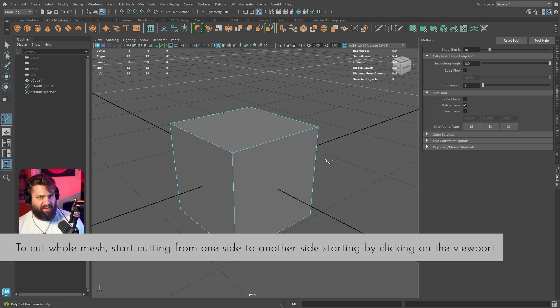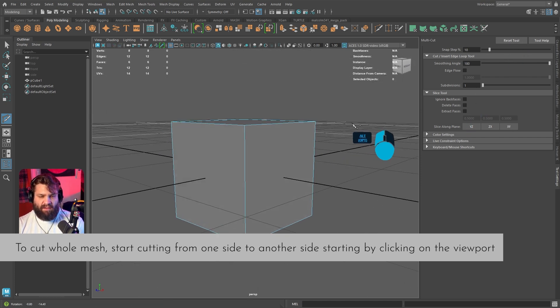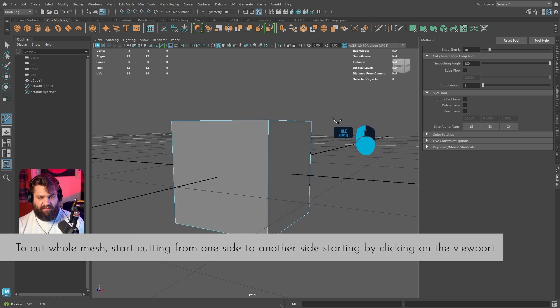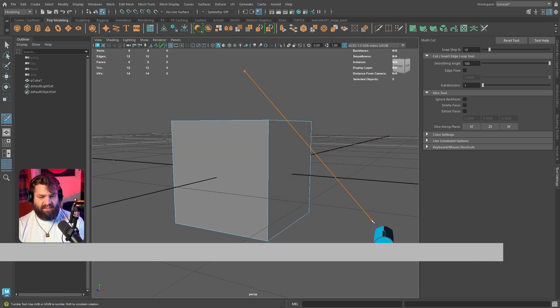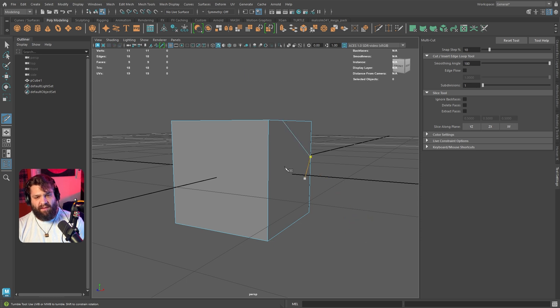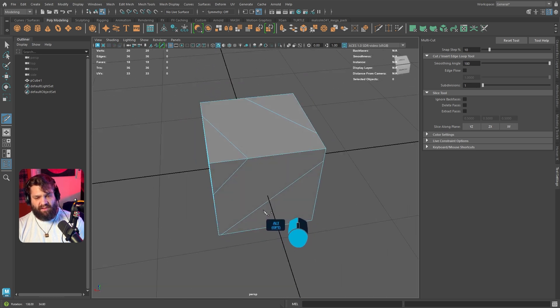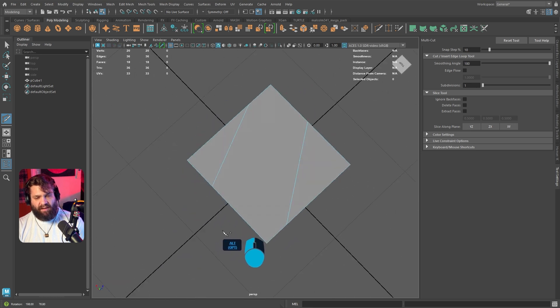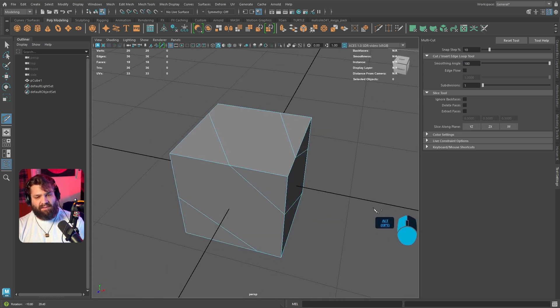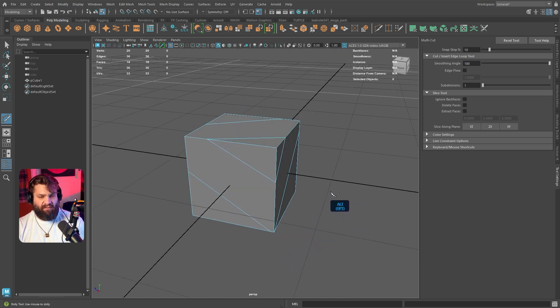You're just slicing this cube like a piece of cheese. By default, let's reset this to make sure everything's by default. If you want to make a cut, you can just go in here and drag a line like this from the viewport from one point to another, and it's going to make a slice in the middle of the geometry. You can do something like this.